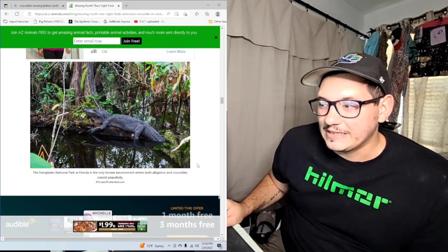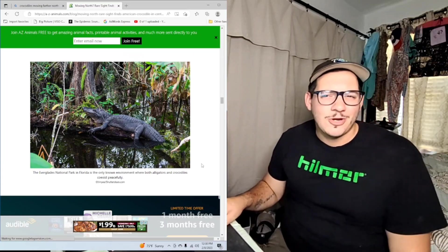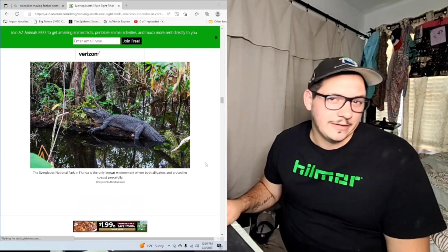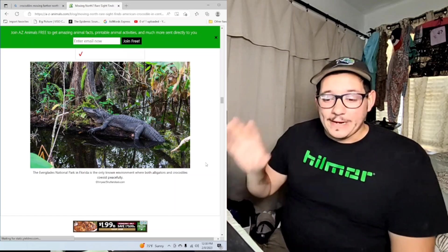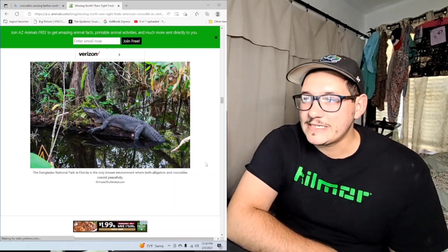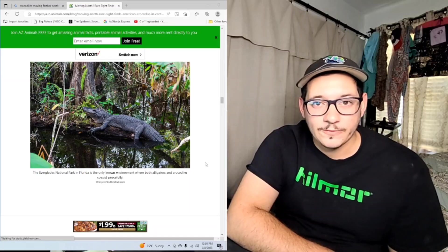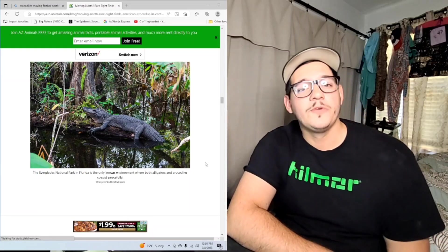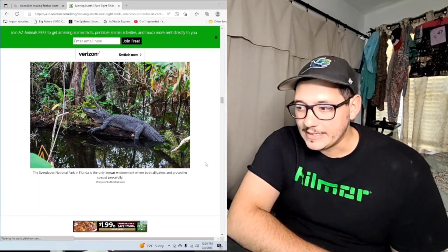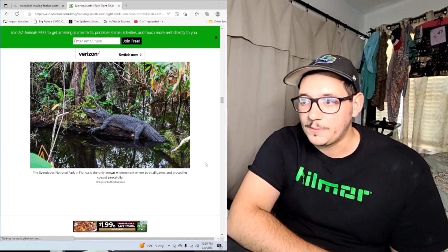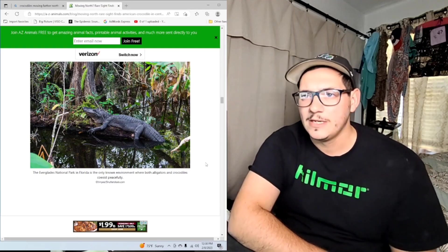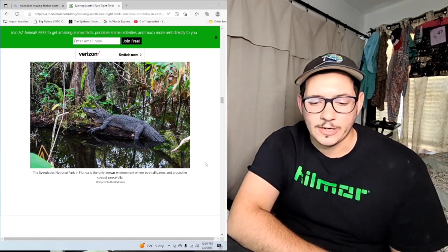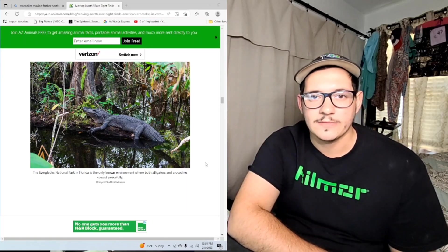From the conclusion to this picture right here - the Everglades National Park in Florida is the only known environment where both alligators and crocodiles coexist peacefully. So they do coexist peacefully in their range where they're found. Anyway, I thought that was kind of interesting and nice to see that some conservation efforts are really proving fruitful, and I hope that they continue to prove fruitful.